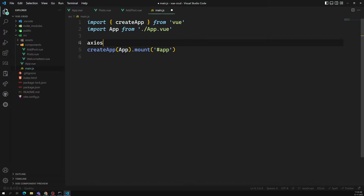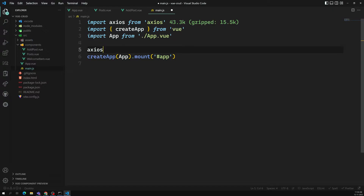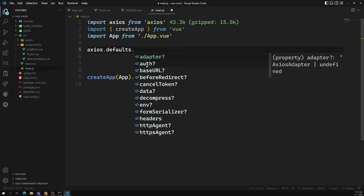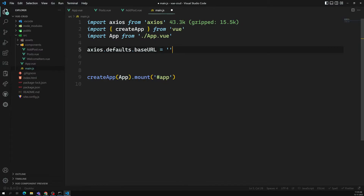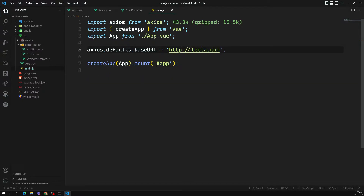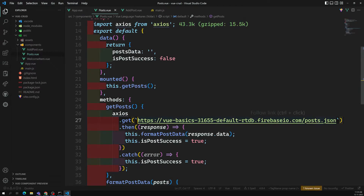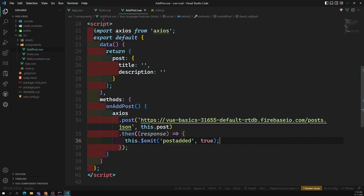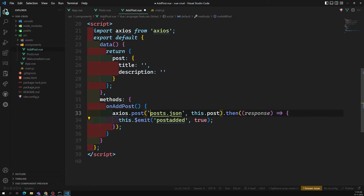For this reason, what we can do is go to main.js and add axios.defaults. You'll see multiple options — I can use some default configuration. Using defaults.baseURL, I can create a base URL here. I'll give an example like http://lila.com. When you attach this base URL, there's no need to repeat it everywhere.